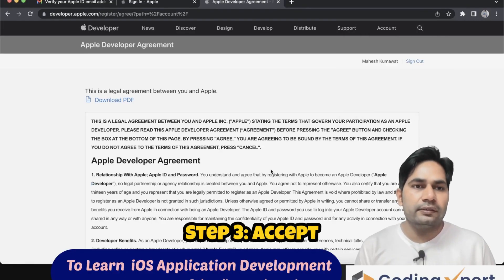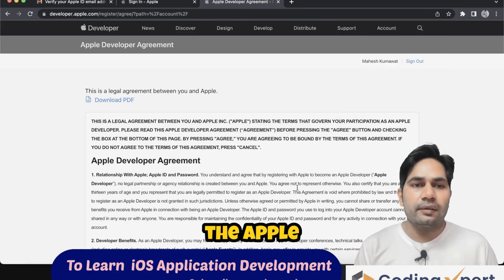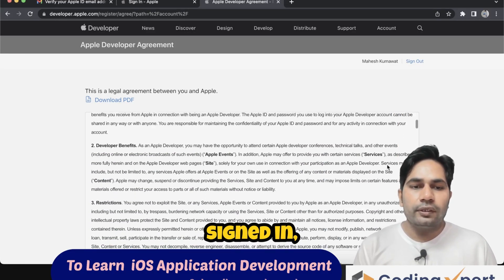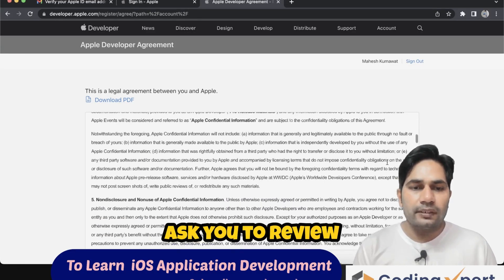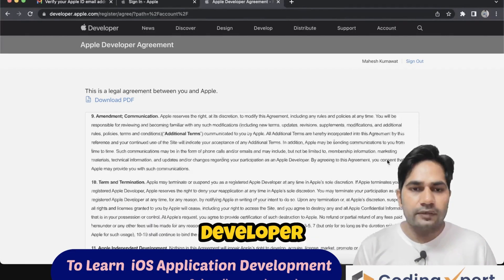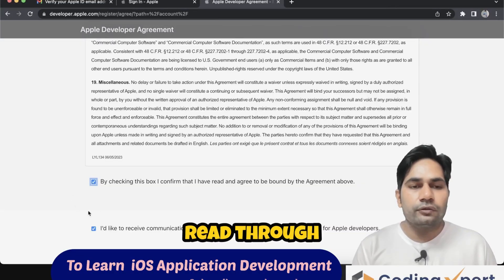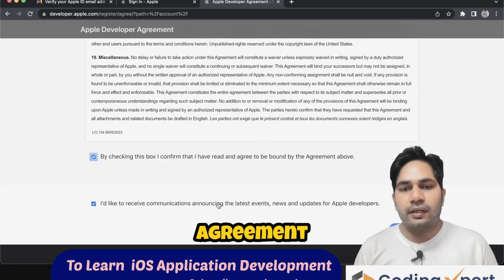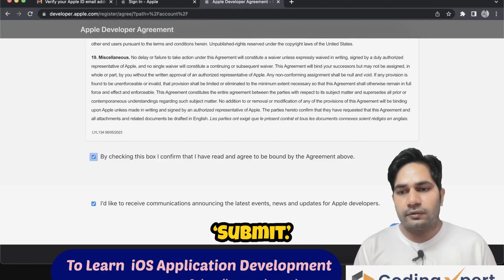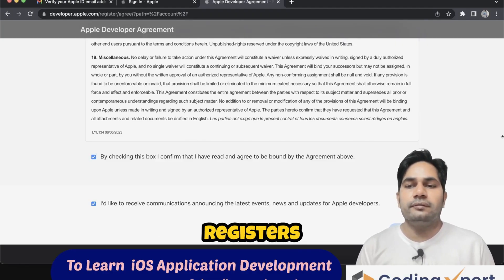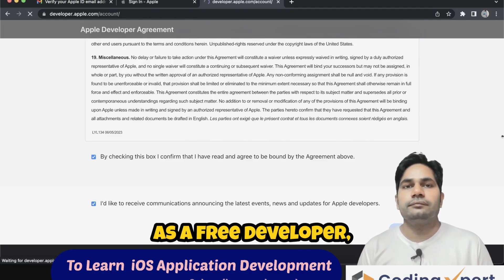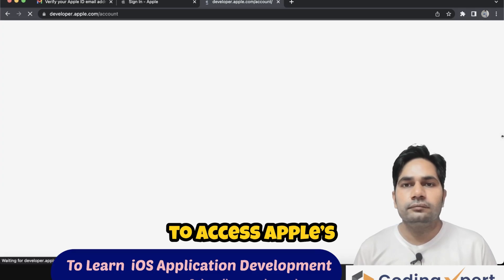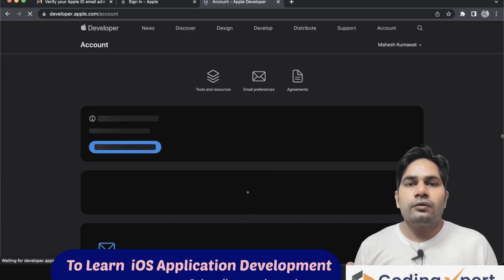Step 3: Accept the Apple developer agreement. Once you're signed in, Apple will ask you to review and accept the Apple developer agreement. Carefully read through the terms, check the agreement box, and click Submit. This step officially registers you as a free developer, allowing you to access Apple's development tools.